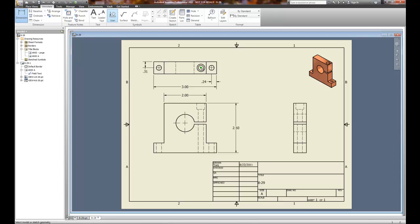I also need to dimension this counter bore. I'm going to select the center to the outer edge — this one's three-quarters of an inch. I'll put a center mark on that counter bore, selecting the outer circle as opposed to the inner circle, which will show an aligned center mark so you can see how it all lines up. I can move this dimension to this side to make it make more sense for the user to see.